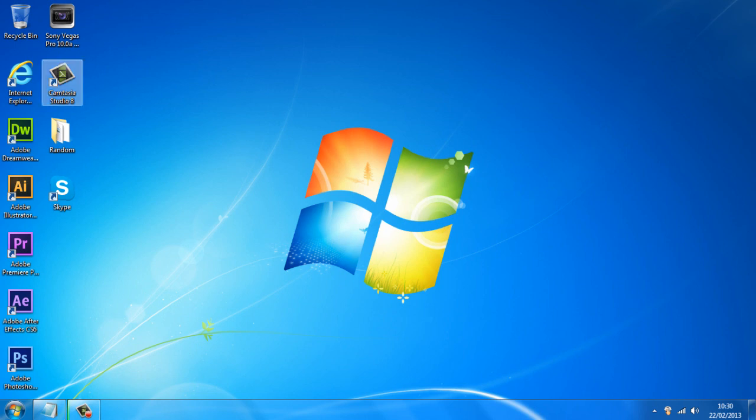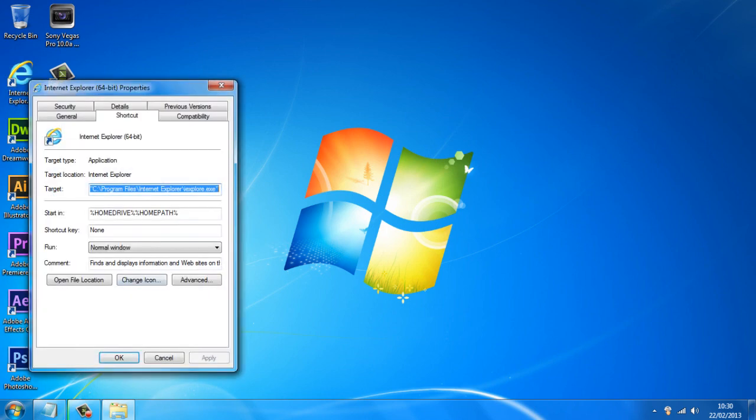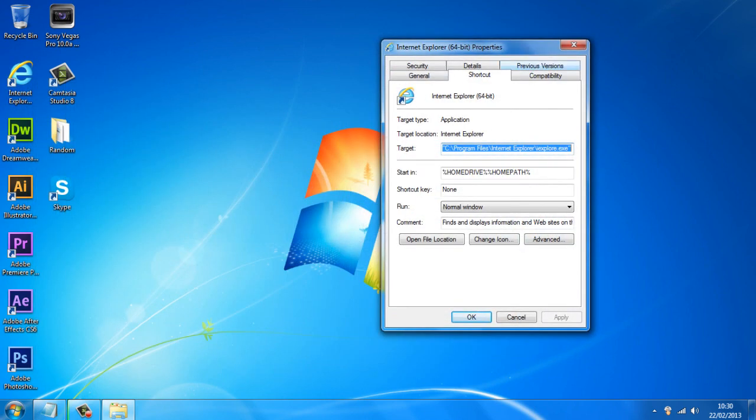So in this case I'm going to make Internet Explorer faster, so I'm going to go over to Internet Explorer, right click, go down to properties and we get this.